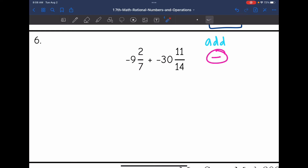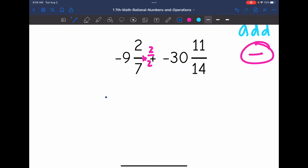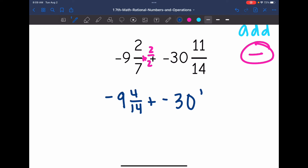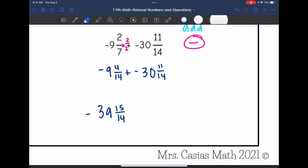I want to add these two numbers together but I don't have common denominators. I can change 2 over 7 to have a denominator of 14 by multiplying that fraction by 2 over 2. I get negative 9 and 4 fourteenths plus negative 30 and 11 fourteenths. Adding: 9 plus 30 is 39, and 4 fourteenths plus 11 fourteenths is 15 over 14. I make this negative since they were both negative, giving negative 39 and 15 fourteenths.